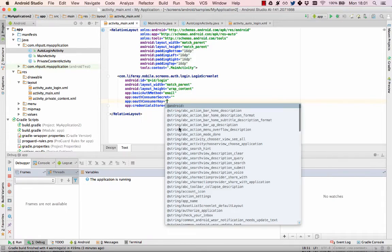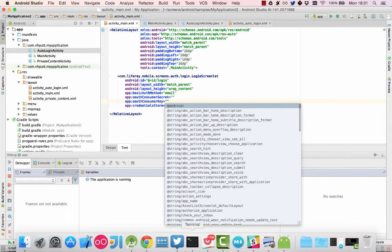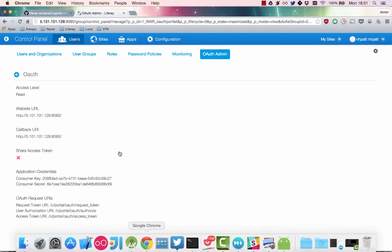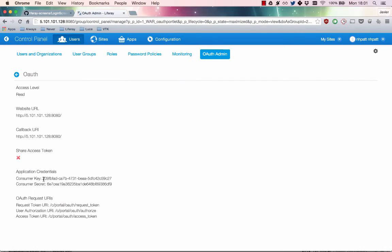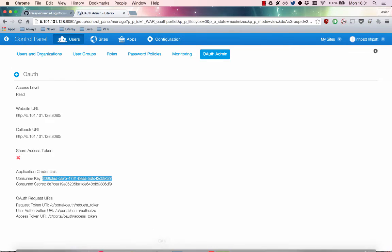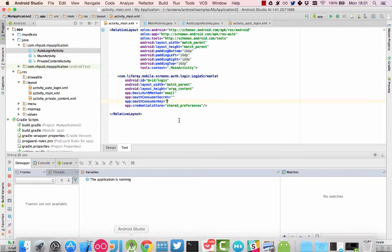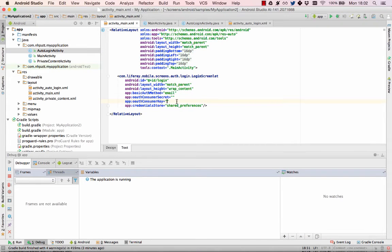Next, copy and paste the consumer key and secret values from your OAuth app in the portal to the respective attribute values in your Android app.